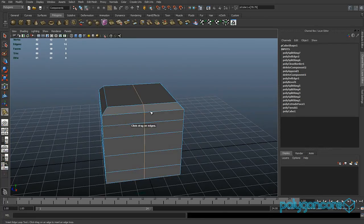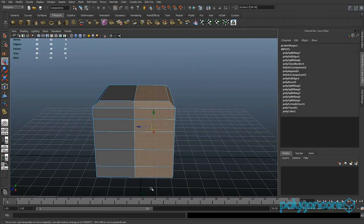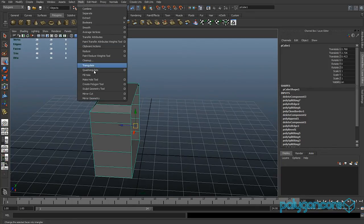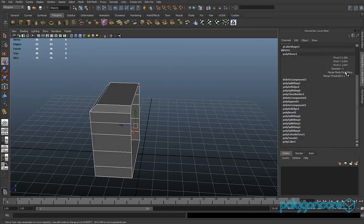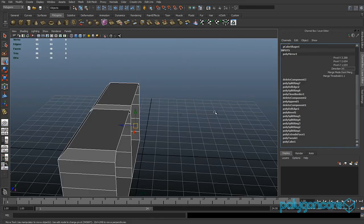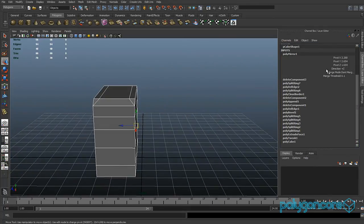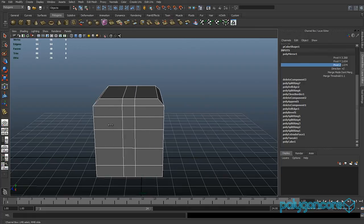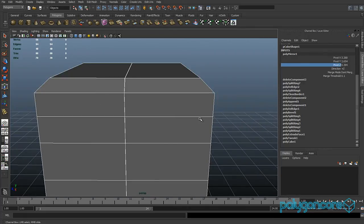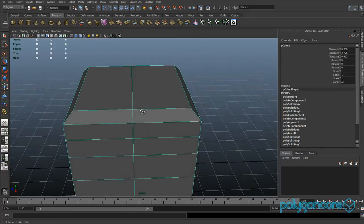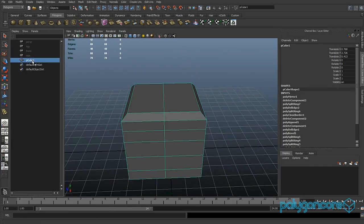You can drag the edge loop to where you want. Now if you delete half the faces, go to Object mode, then go to Mesh > Mirror Geometry. If you type in negative Z it'll mirror close to your object. That's how people sometimes model one side and mirror the other side.